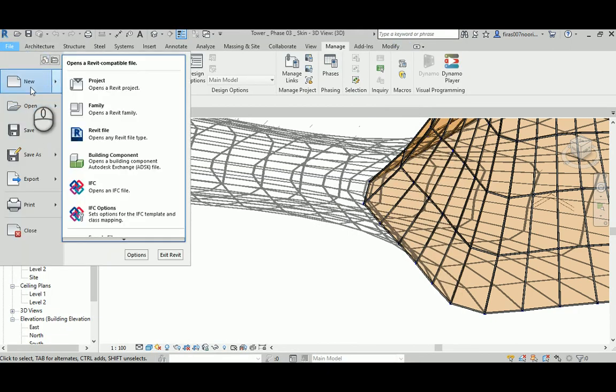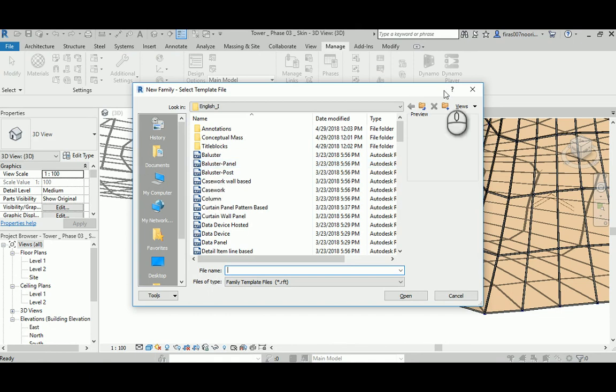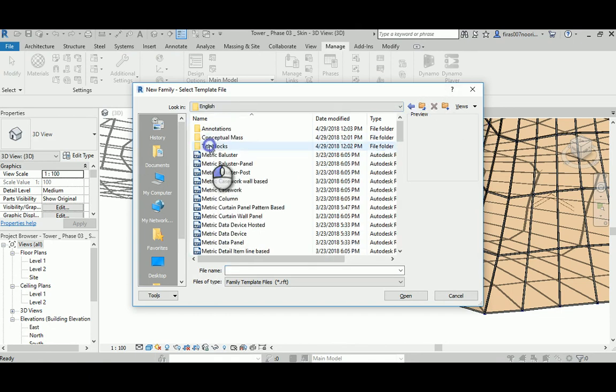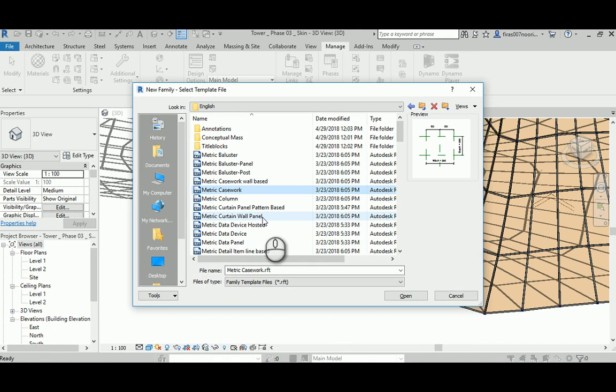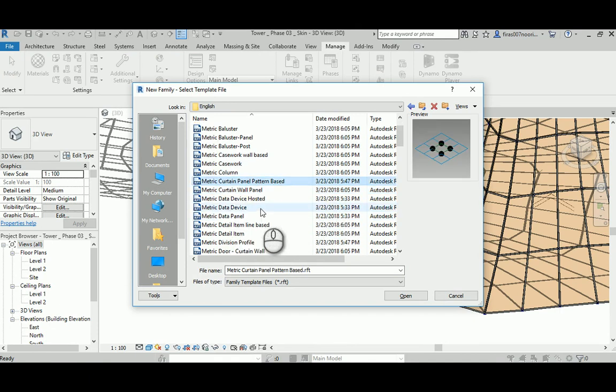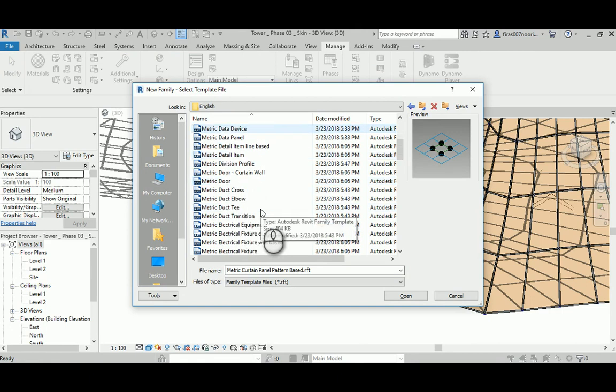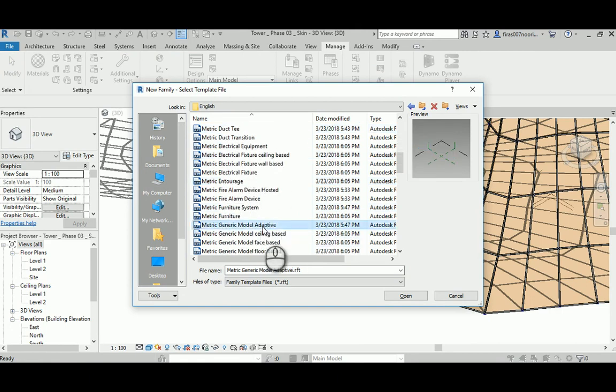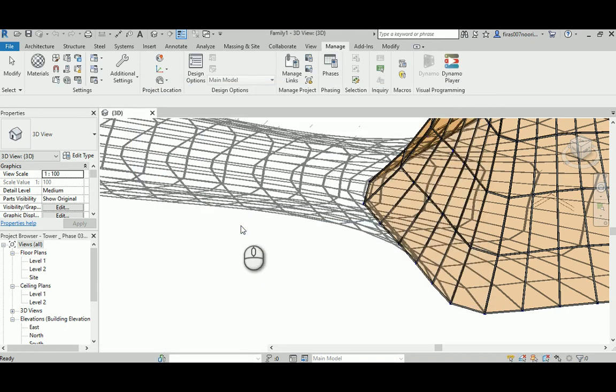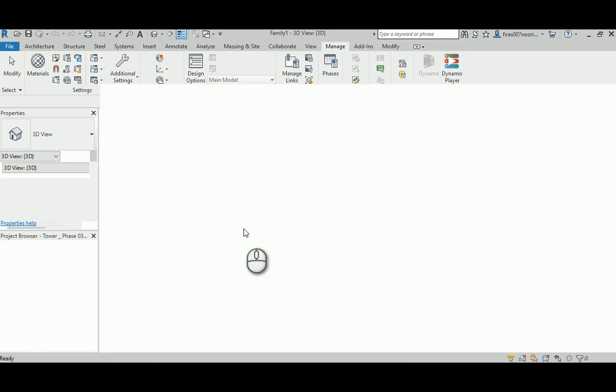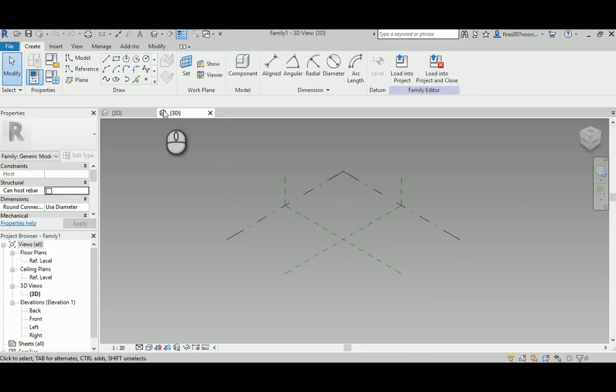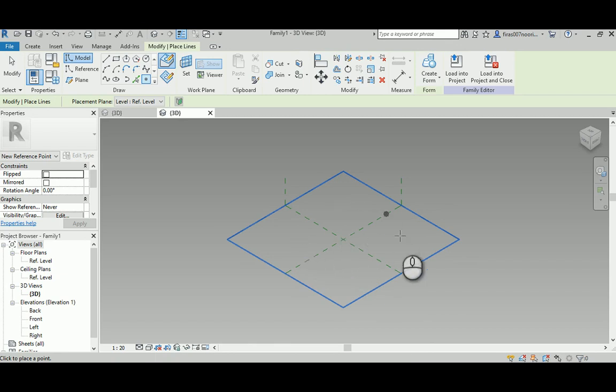I'll just hit save and minimize that, then go Family, New Family. Be aware of using metric or imperial. That's the curtain base system that we used before. I'm not going to use this one this time, just to try a different technique. Let's go model. Let's see, metric. Let's use this time metric generative model adaptive.